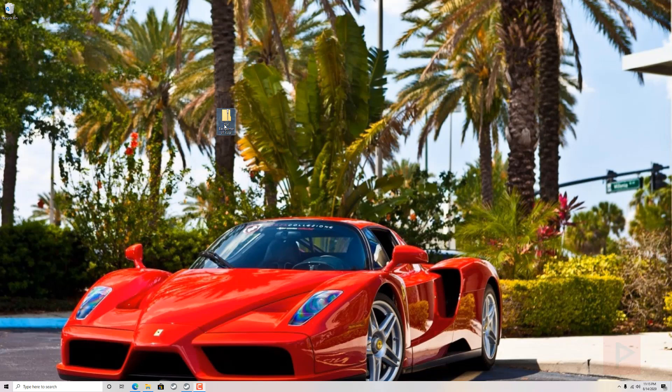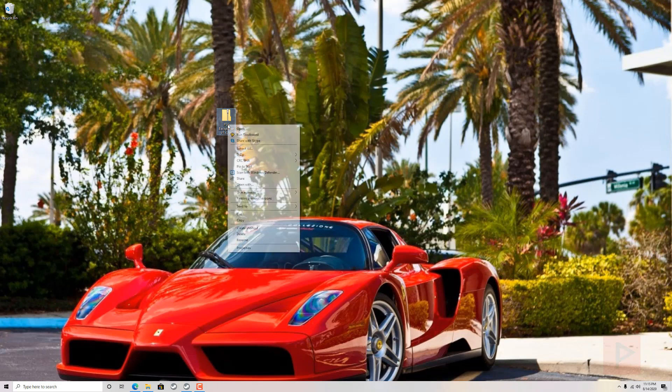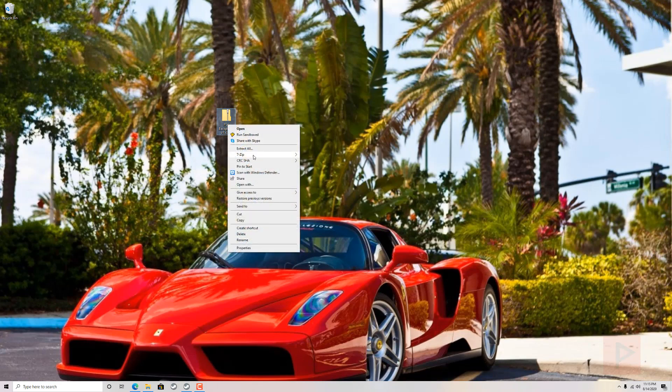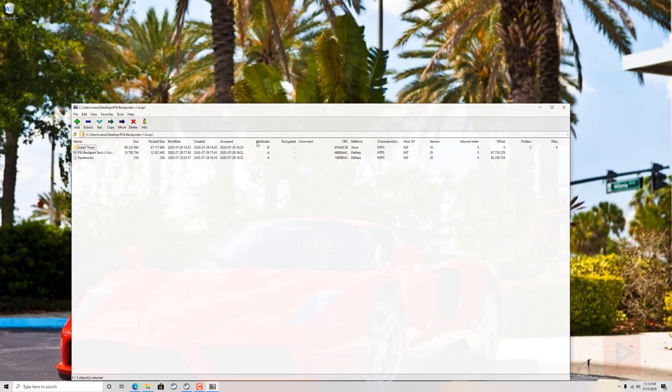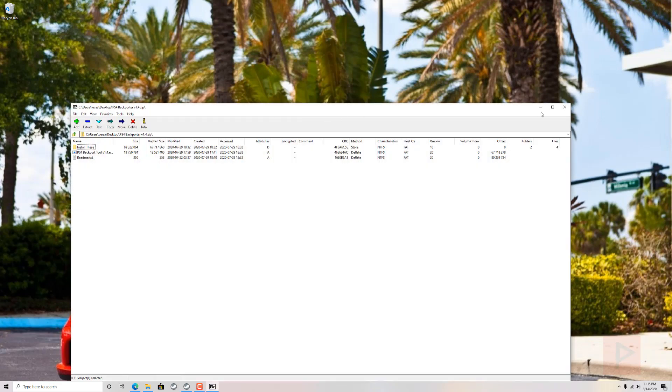So how does this work? In the video description, I have a link where you can download version 1.4, and once again, all credits go to Modded Warfare. Great guy. So go ahead, extract it into his own folder.